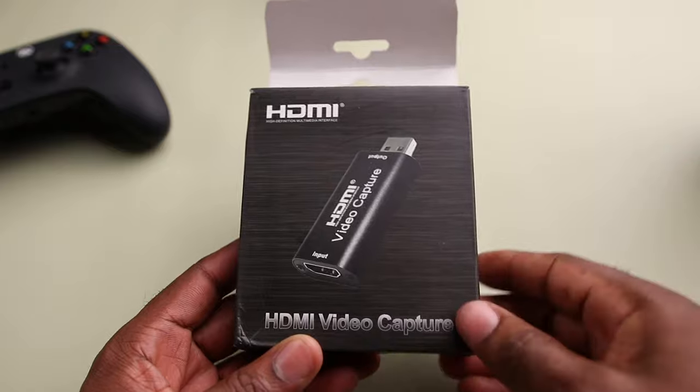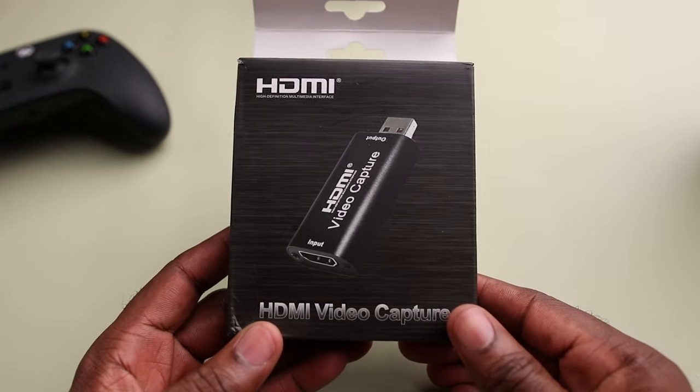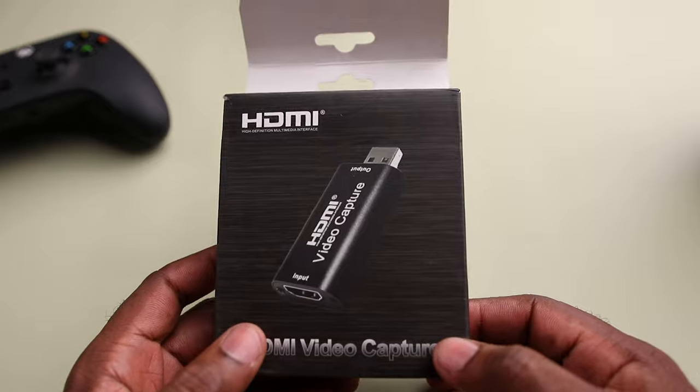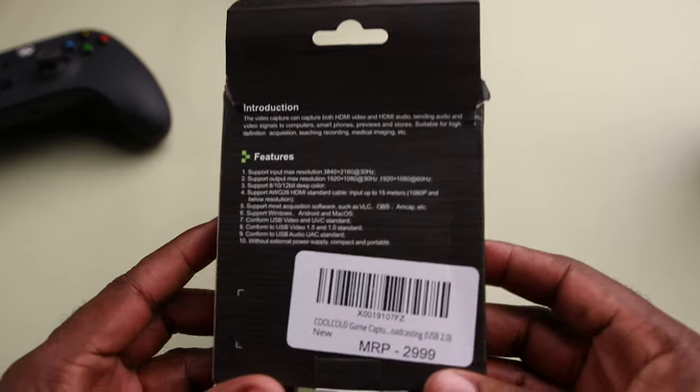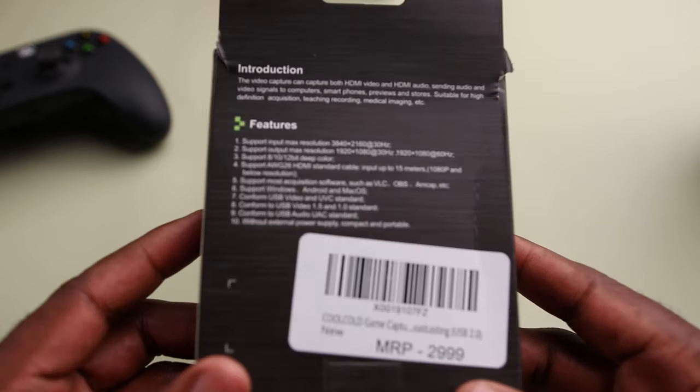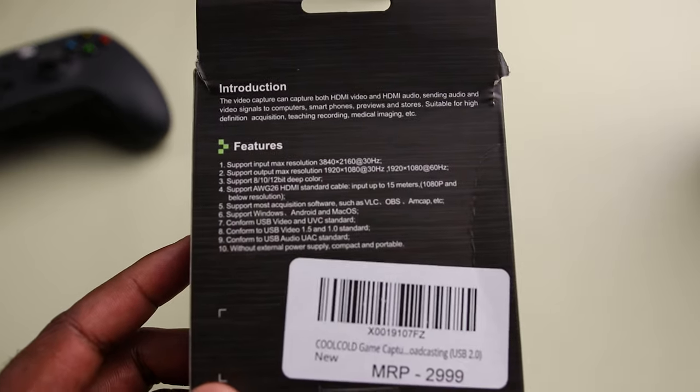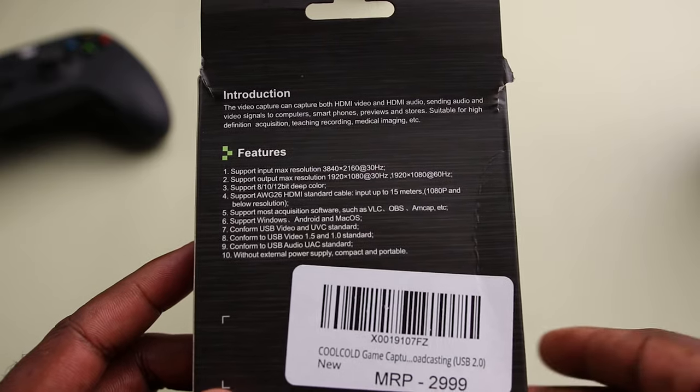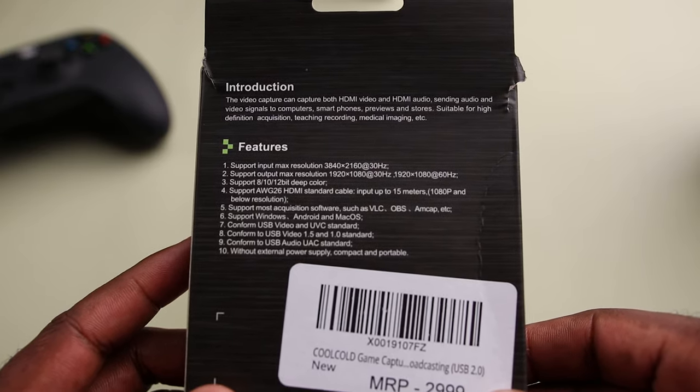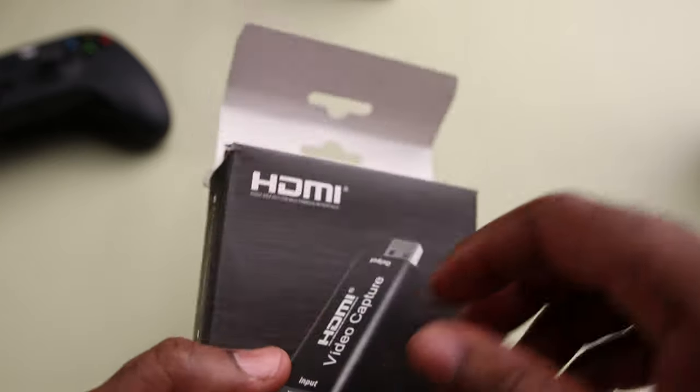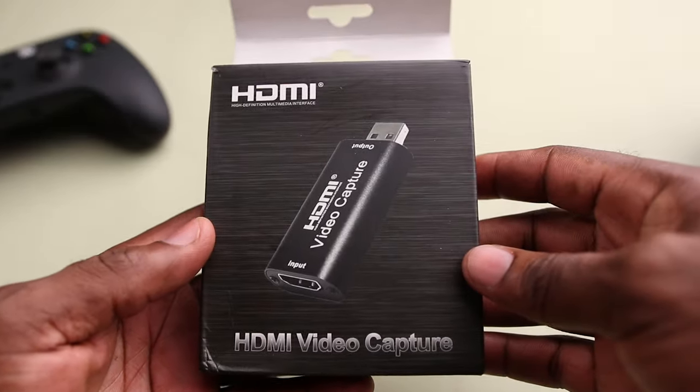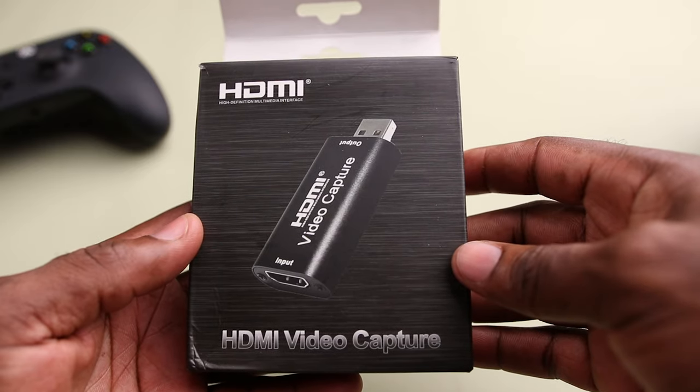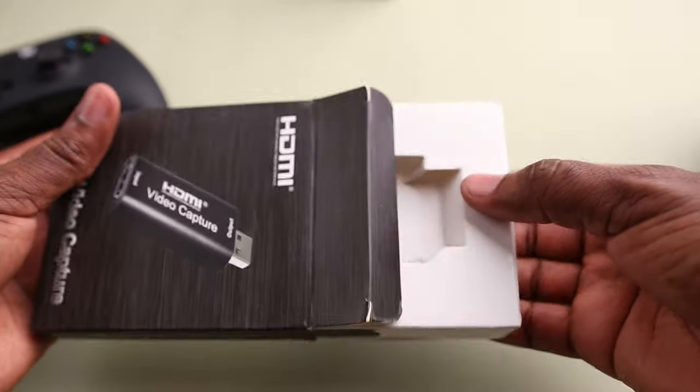Alright guys, so the one I got came in this gray and brownish looking kind of box and if you can tell already these devices do not have a brand name, it just says HDMI video capture on the box as well as on the device, and at the back of the box you can find the features of the device. Now I've seen this go for about 30 to 50 dollars but I got mine for 900 Indian rupees which is about 13 dollars on amazon.in.